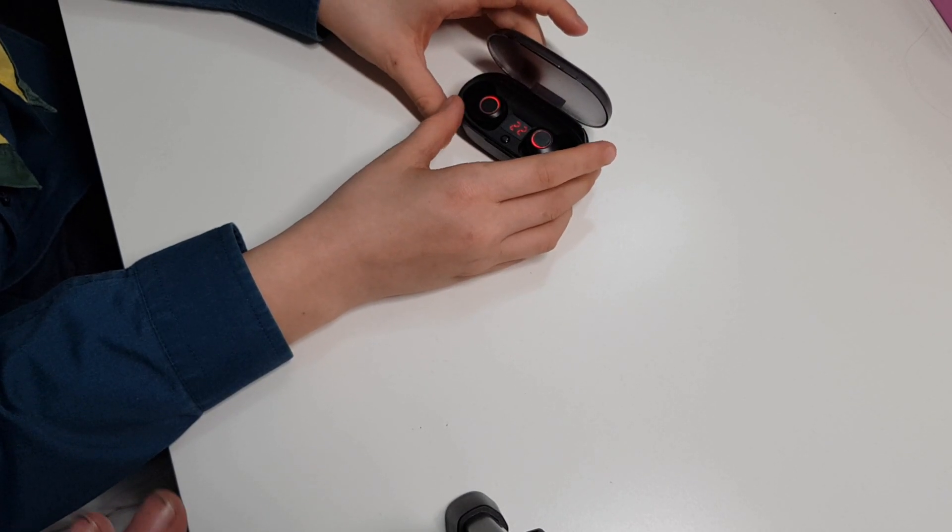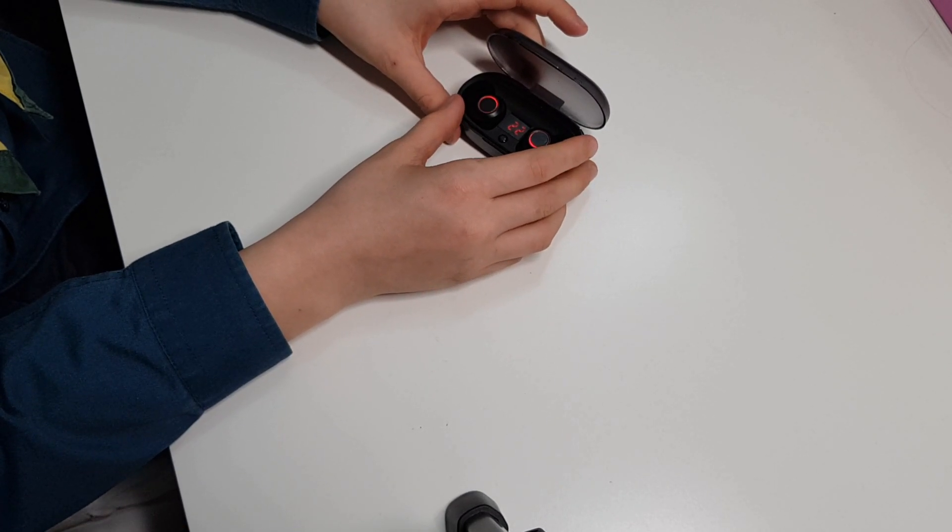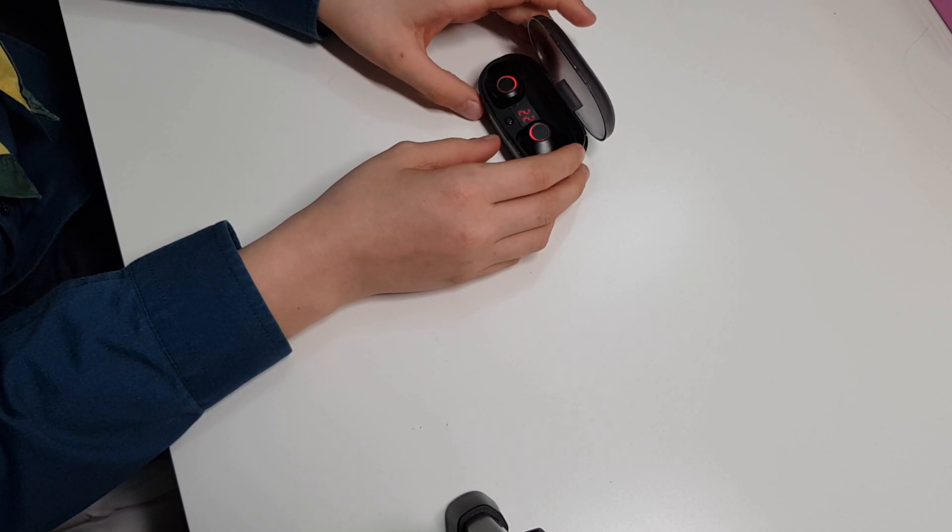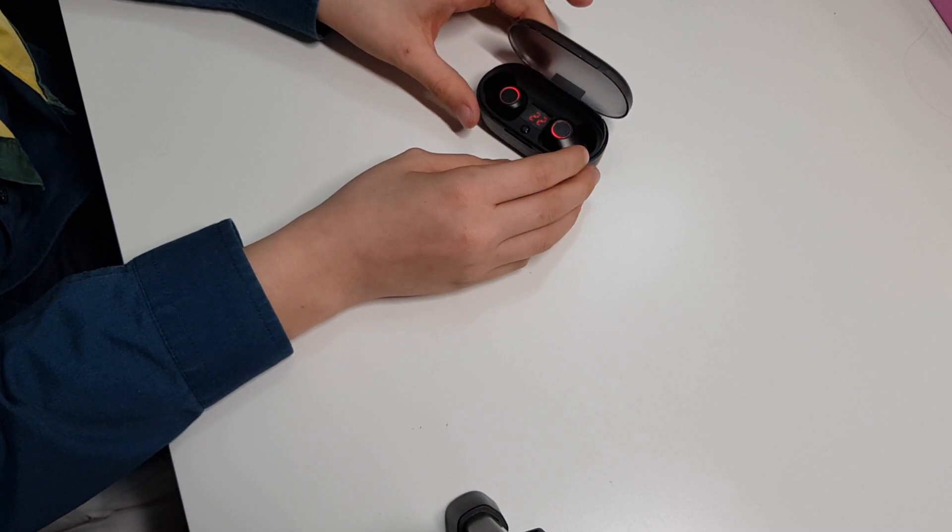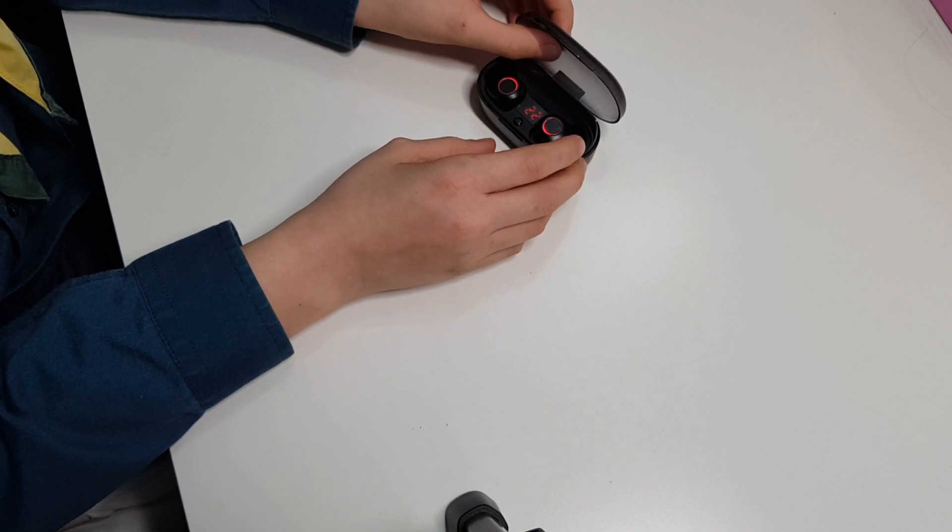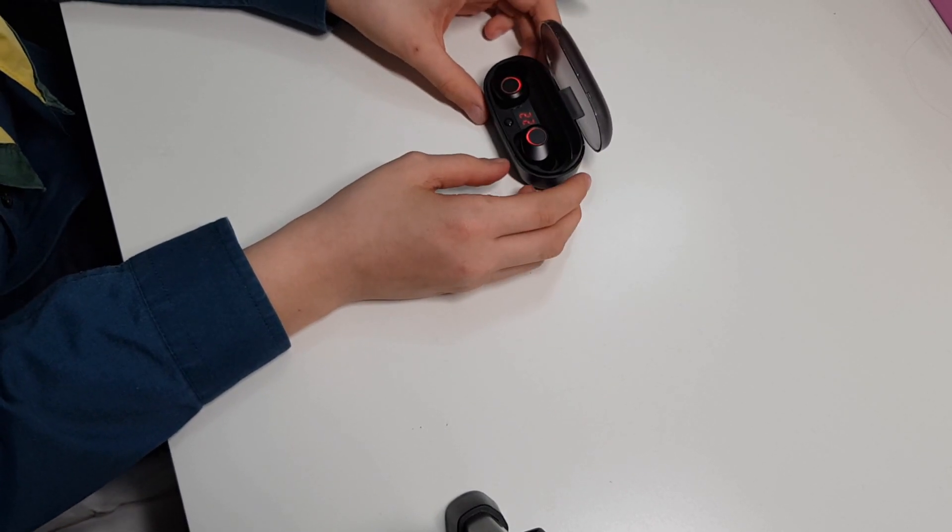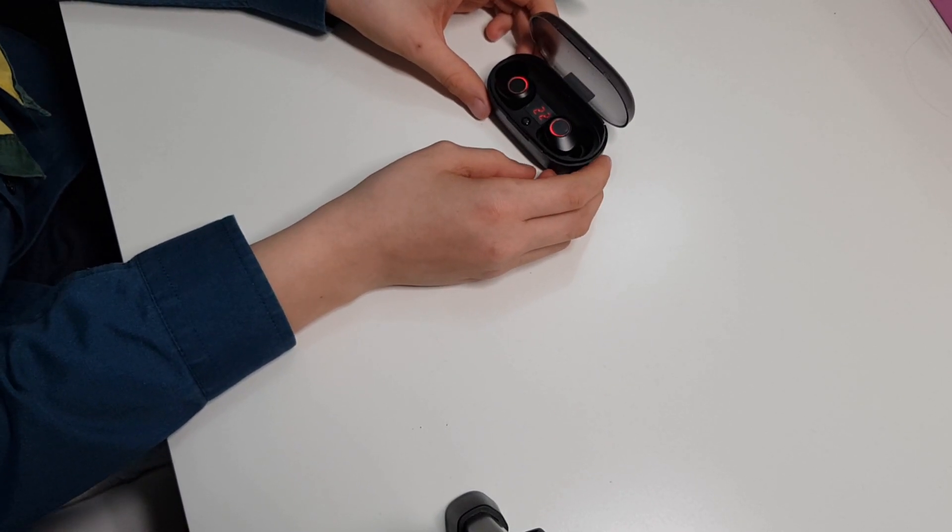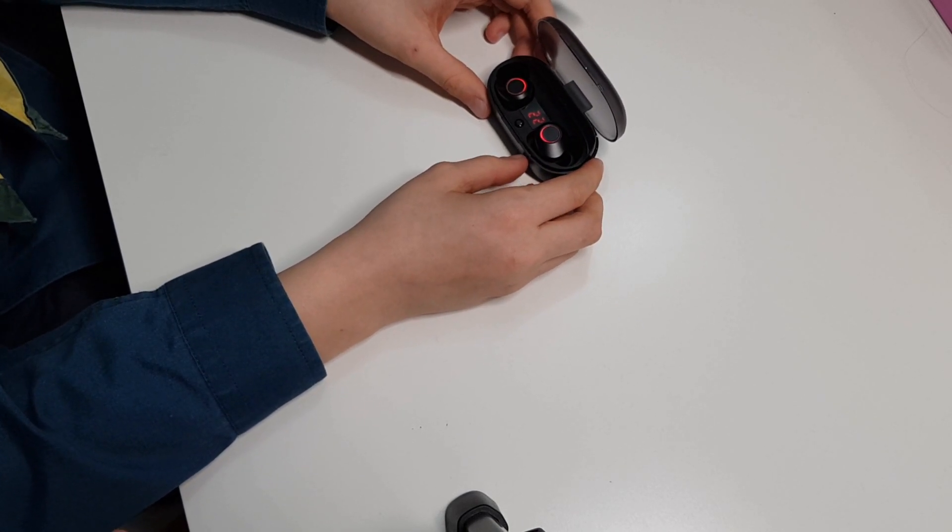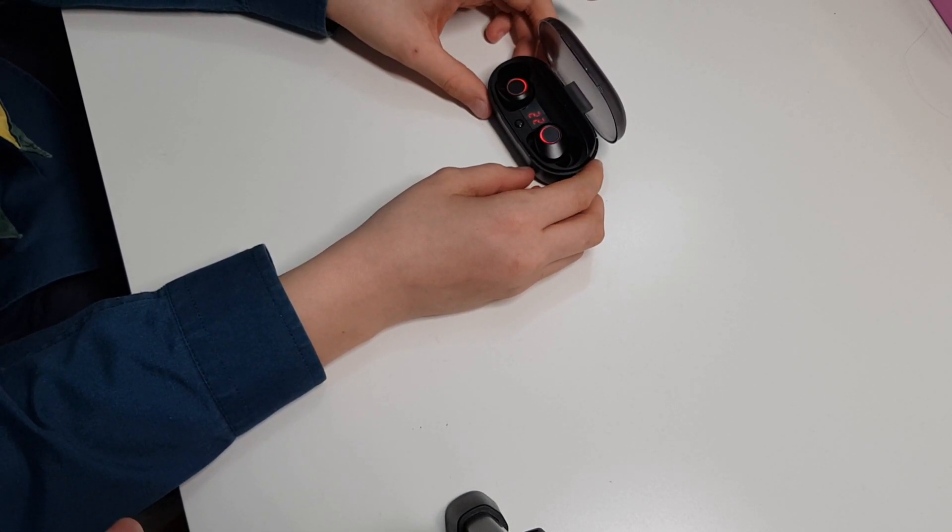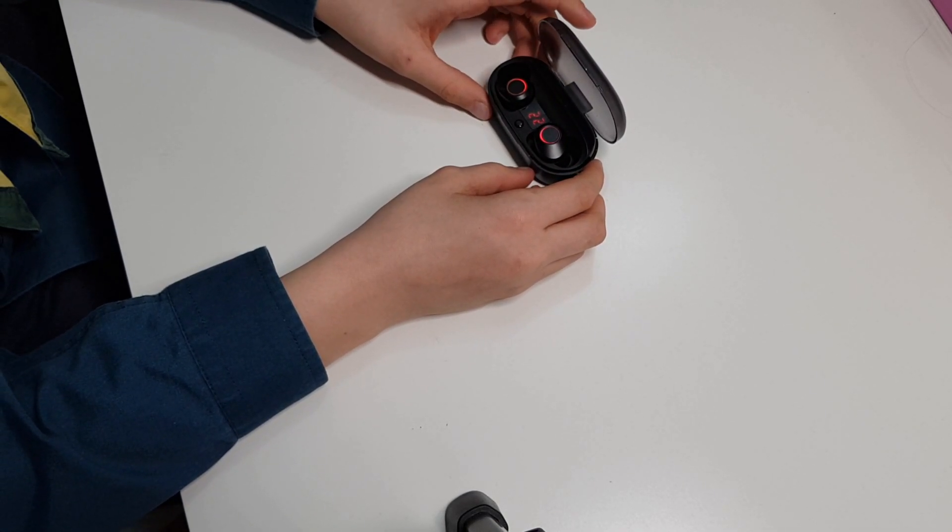Have you used them apart from just listening to things, have you used them to make any calls as well? Yes I have, and they've said that the microphone on them is really clear.